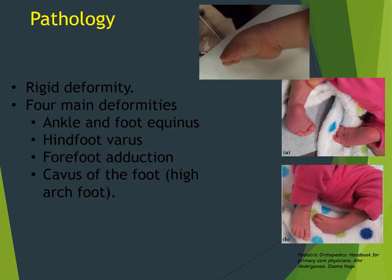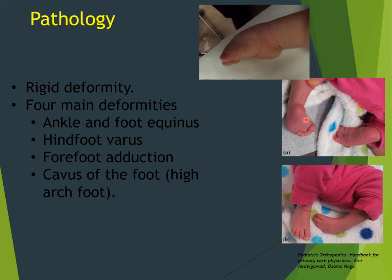The pathology of club foot involves four main rigid deformities: ankle and foot equinus, hindfoot varus, forefoot adduction, and cavus of the foot, which is high arch. Cavus is an extremely important component. Previously only three deformities were described, but we now know cavus — meaning plantar flexion of the first ray — is a critical part of both the pathology and treatment.